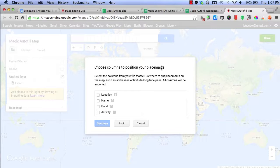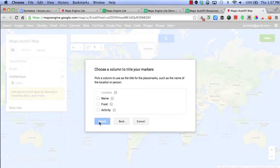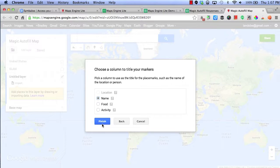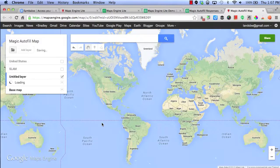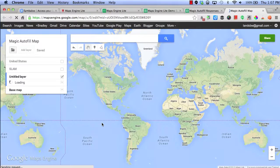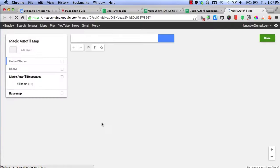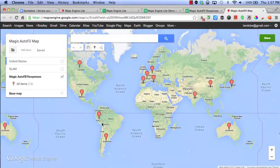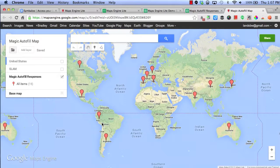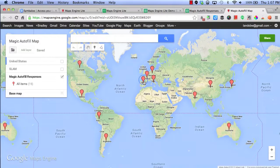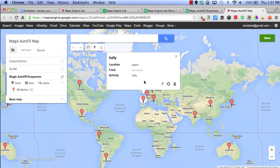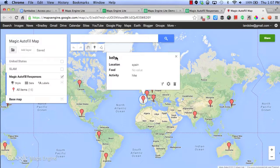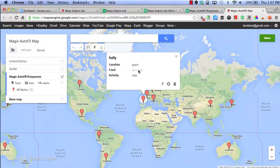Now, I want to add my placemarks by location, name them by the names in my spreadsheet, and now it's going to populate all of the data that I just autofilled. For example, if I click on Spain, it says Kelly is from Spain and she likes to hike.